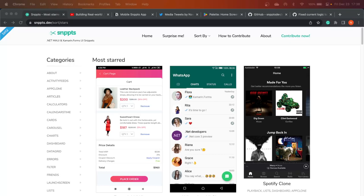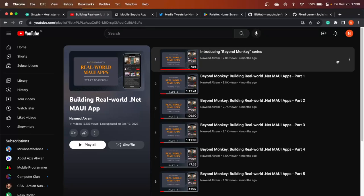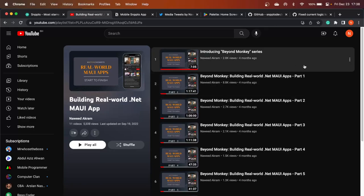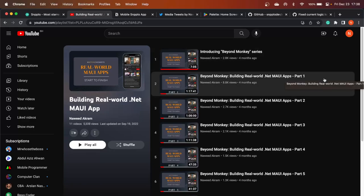Consider this the second installment of the Beyond Monkeys video series which I created a couple of months back. If you remember, or for those of you who are not aware, I started a series where I built a real-world YouTube player application from scratch using .NET MAUI. I will link this in the description below.